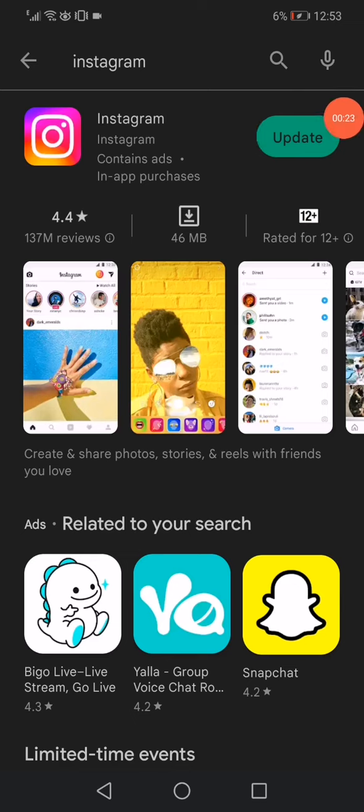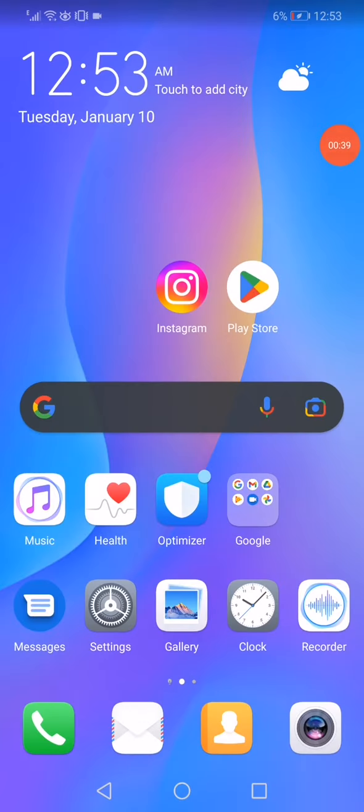Click on the update option right here. After you click on the update option, your Instagram is going to be updated and you will get the 60 seconds story on your Instagram easily and fast.